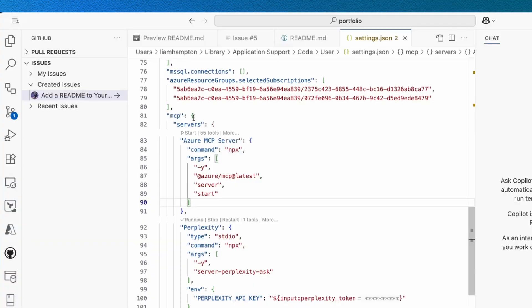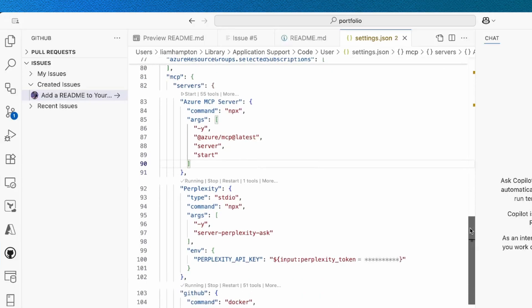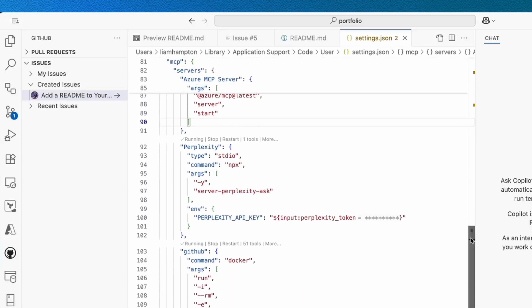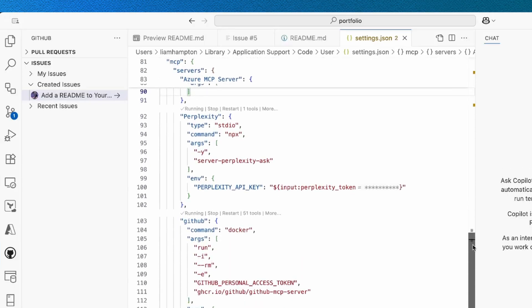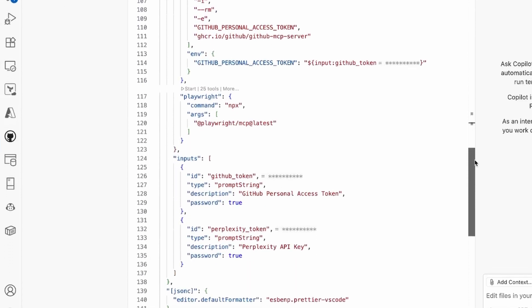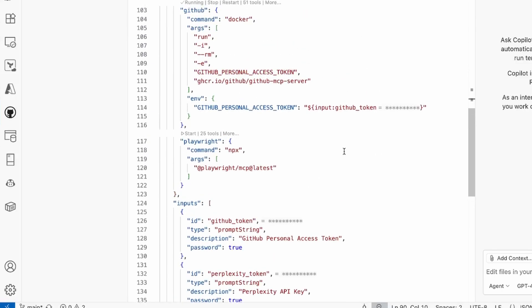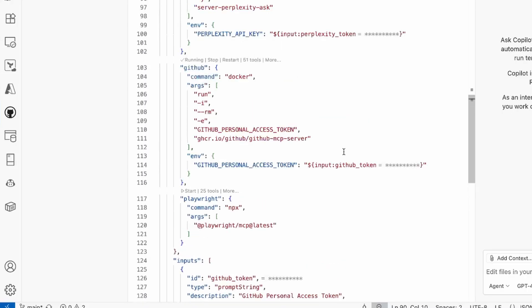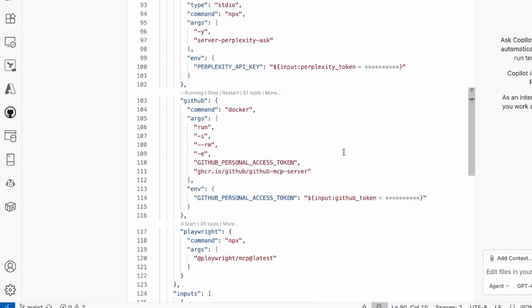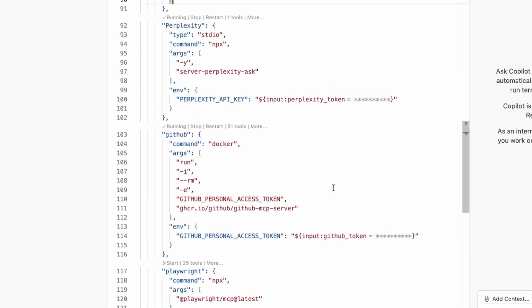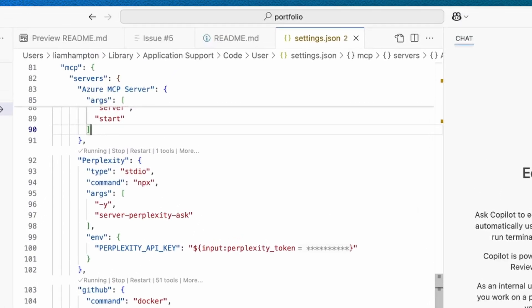What that'll do is open up this file. In here, I've got my MCP JSON block, and inside there, I've got servers. As you can see, I've got a couple of servers in here. I've got my Azure MCP server, Perplexity, GitHub, and Playwright. You can also see that there are some tokens. Now, these are stored safely inside VS Code, but as you can see, some of these are running, and some of these are not.